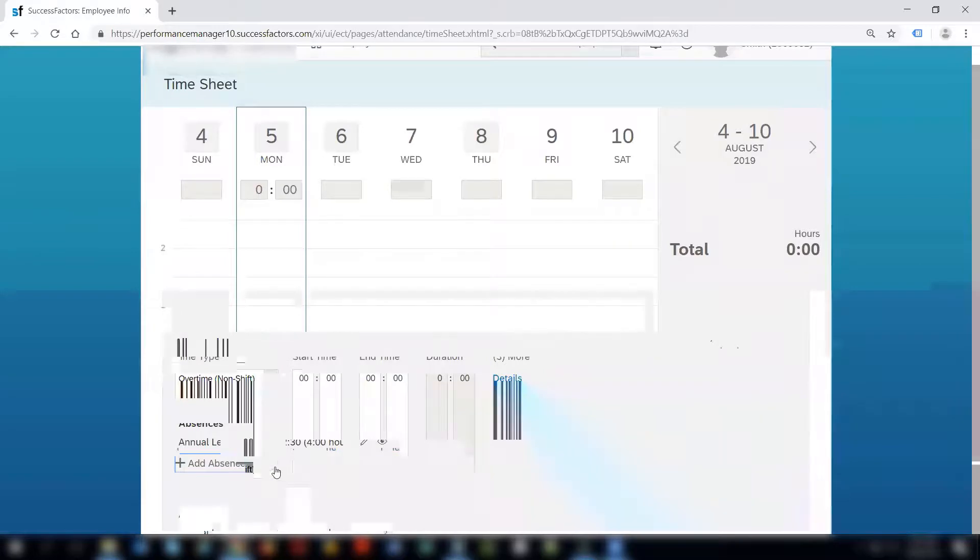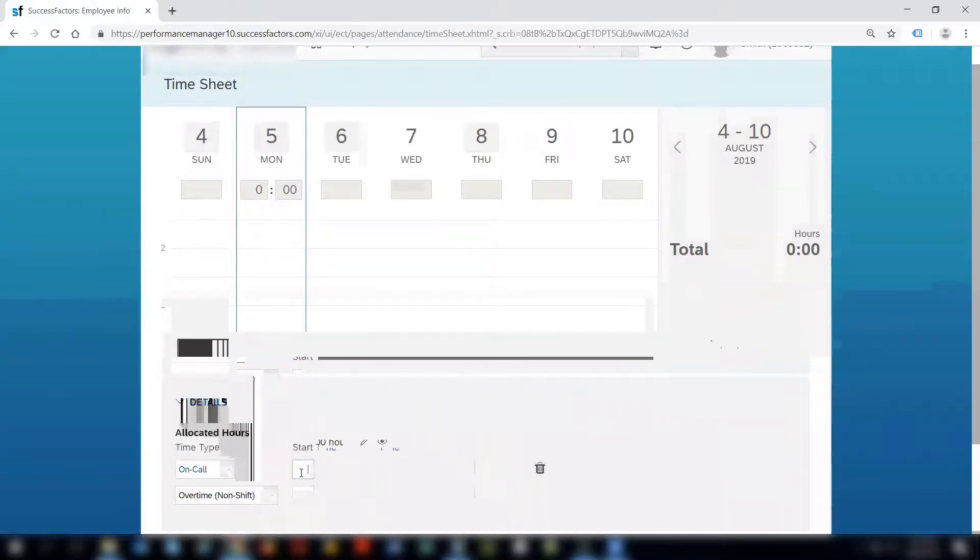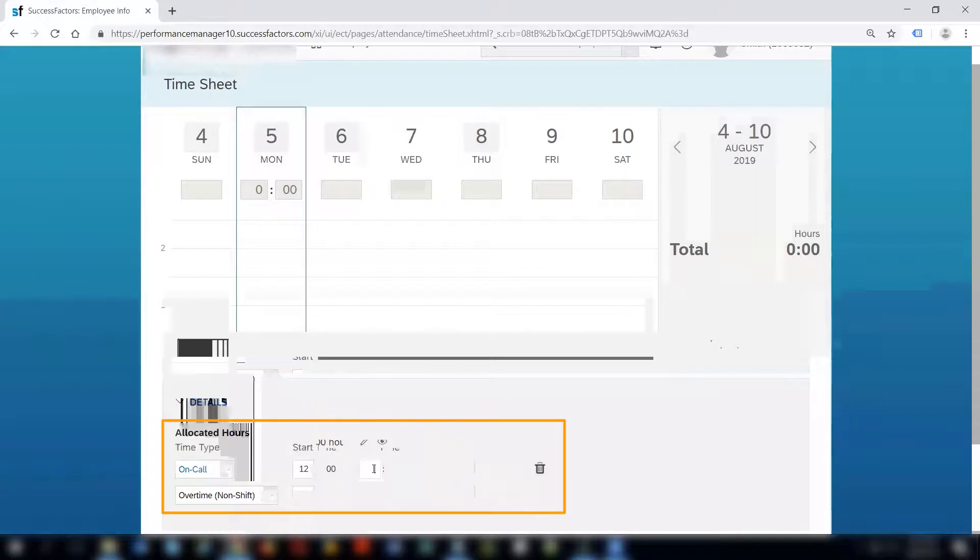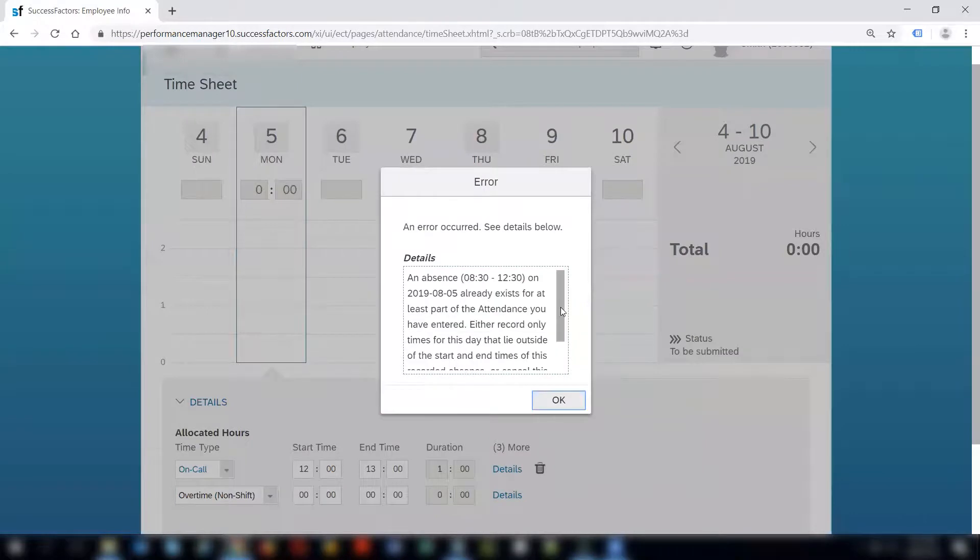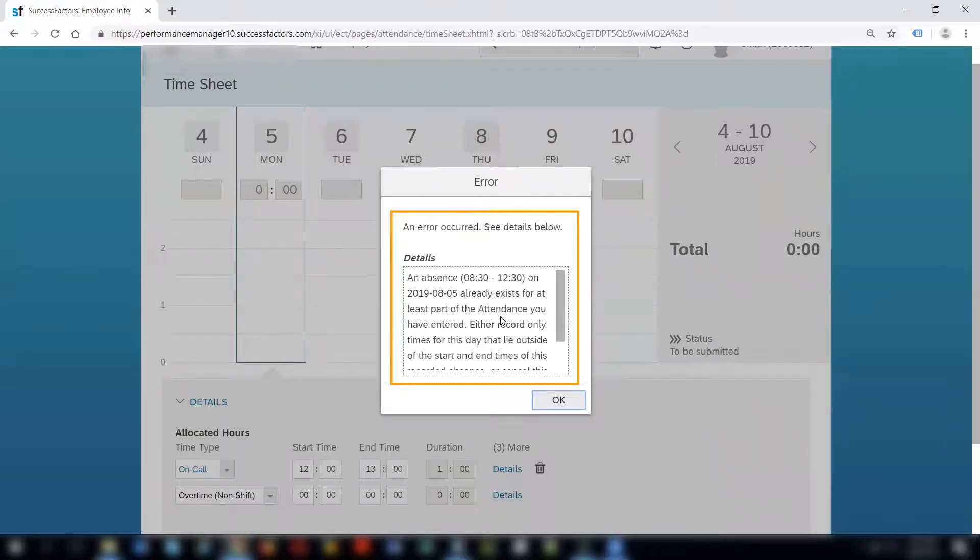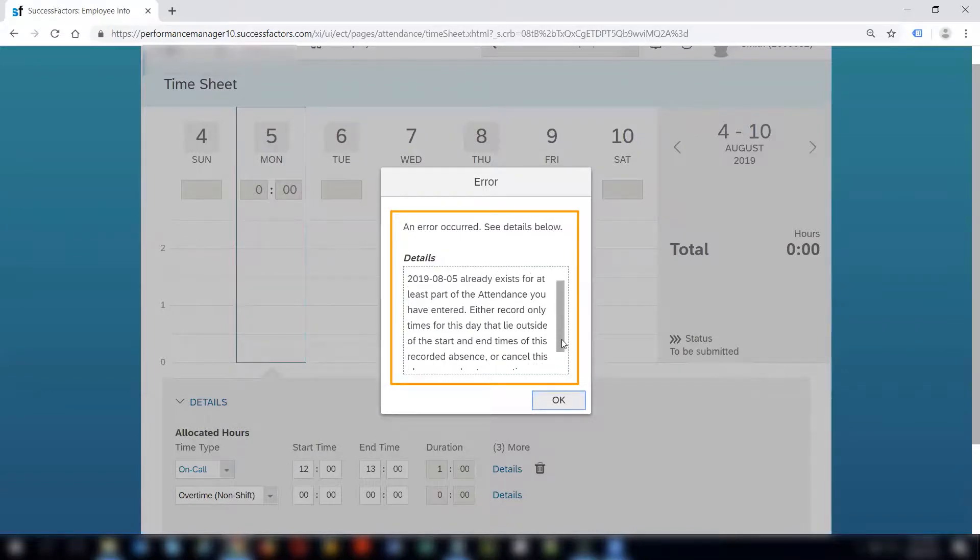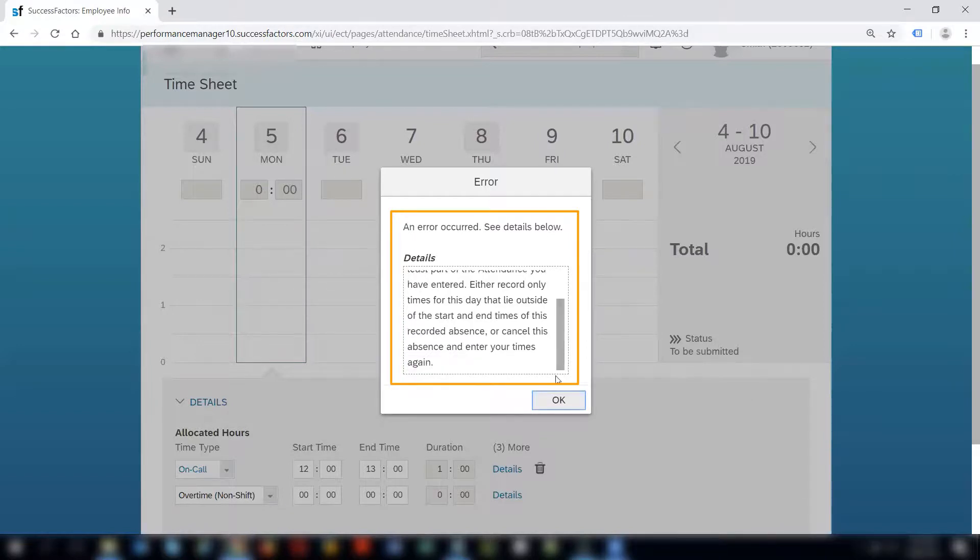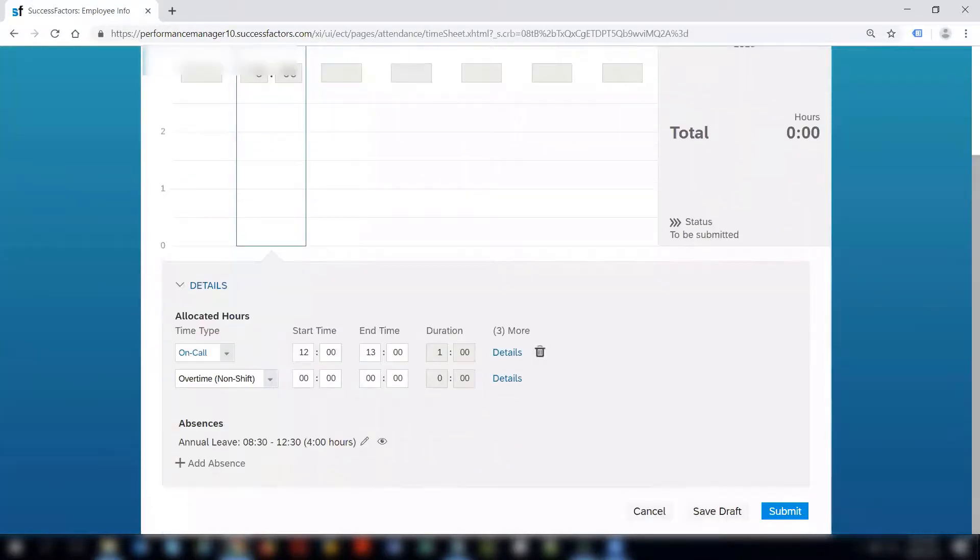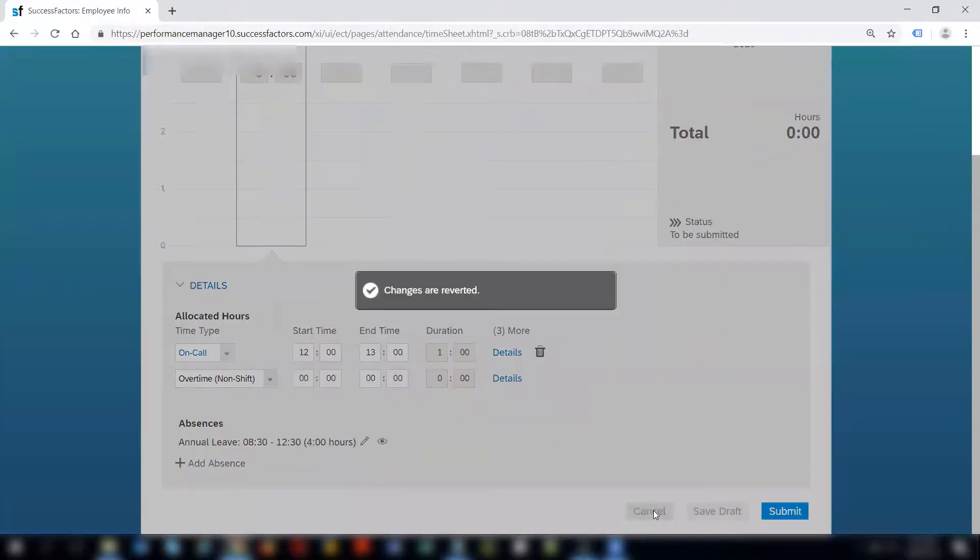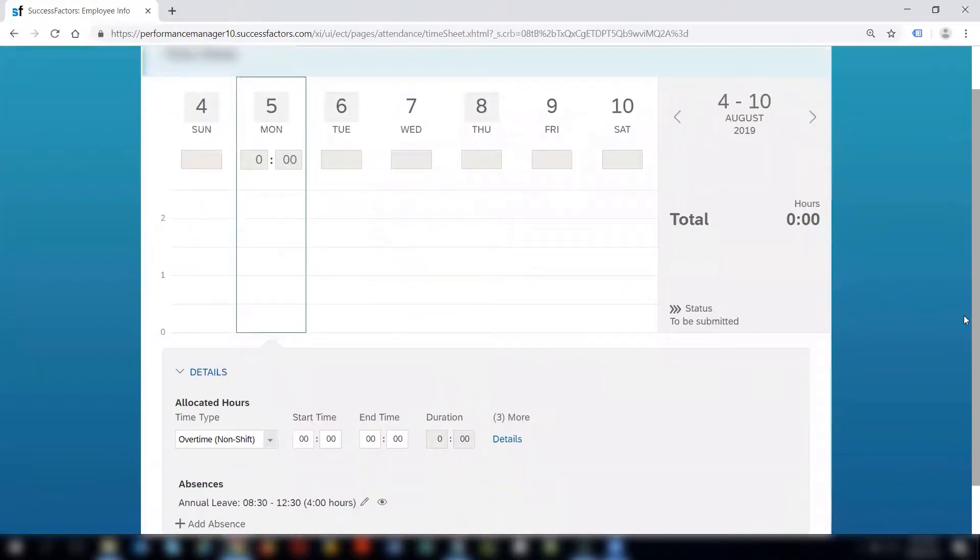And if you try to record an attendance on the same day you already have an absence you get this error message: An absence on this particular day already exists for at least part of the attendance you have entered. Either record only times for this day that lie outside of the start and end times of this recorded absence or cancel this absence and enter your times again. Either you can cancel your absences or change your time in order to accommodate both absences and attendances on the same day. In this case I can cancel and my changes would be reverted.